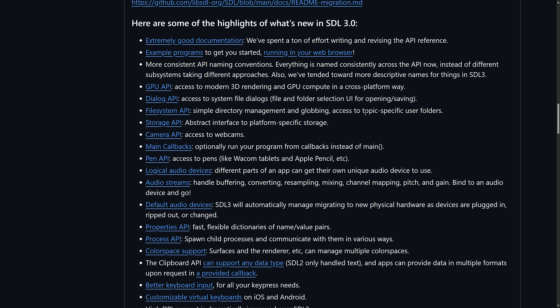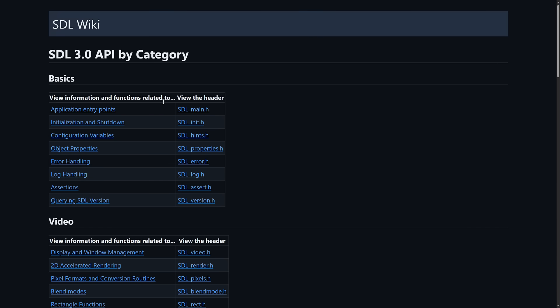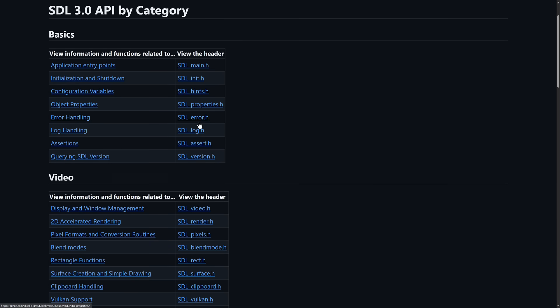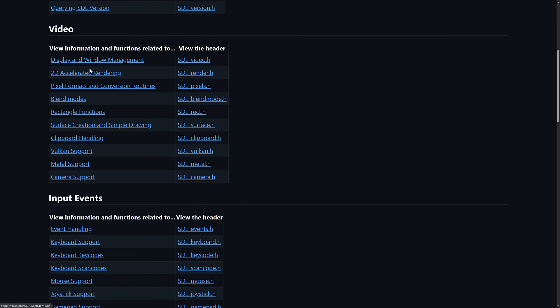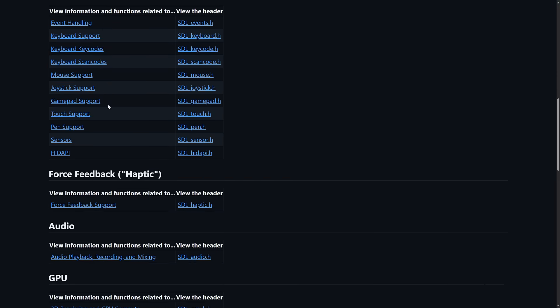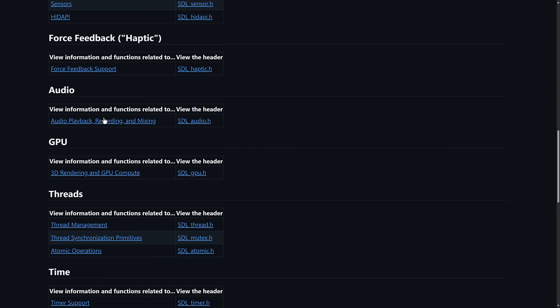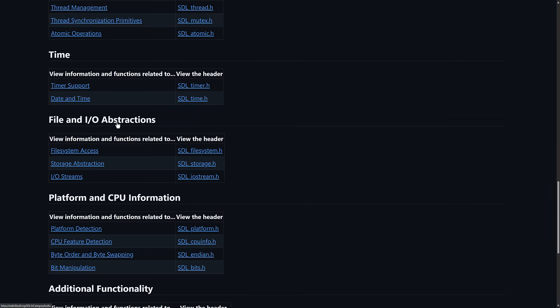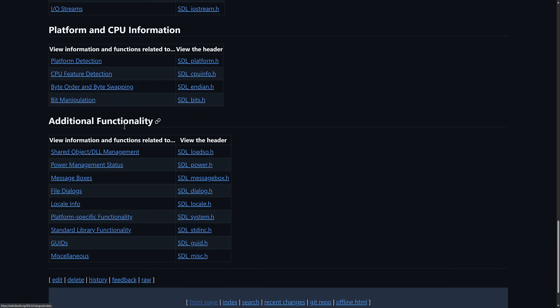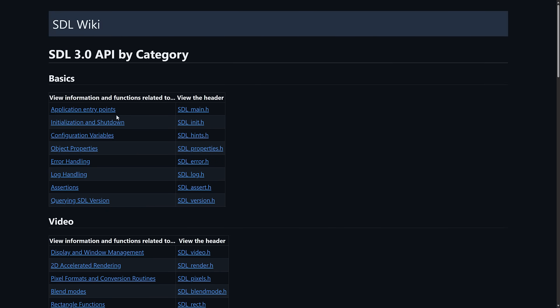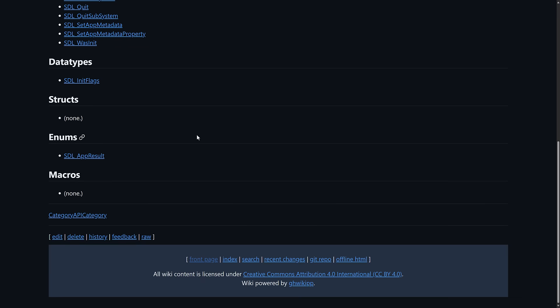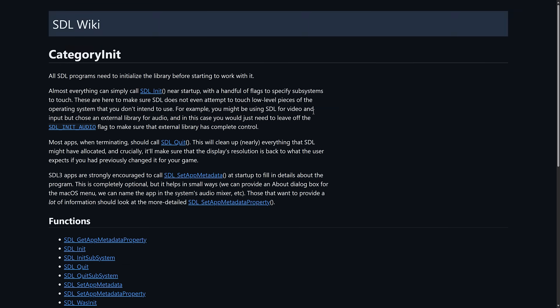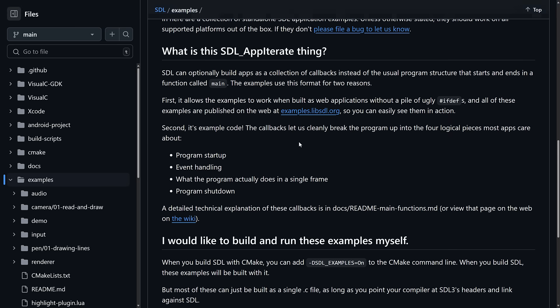So just like the name of this channel, Game From Scratch, the word from scratch is a bit of a misnomer in modern days. So they do have documentation of all the various different bits and bobs here. So if you want to learn how to do video handling, input handling, force feedback, audio, thread management, time management, and so on, all of it is documented here. So here's the documentation for initialization and shutdown, for example. So full documentation available for SDL3 out there.